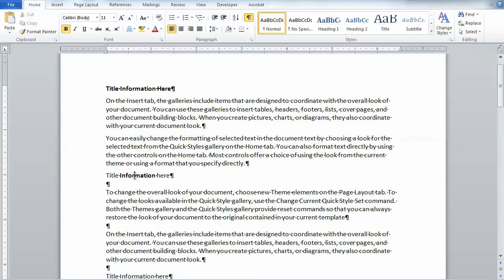Now you'll notice I just highlighted the word, or my cursor was just in the word, so it didn't highlight the whole title. But if I had highlighted everything and then pressed F4, it would have changed everything.